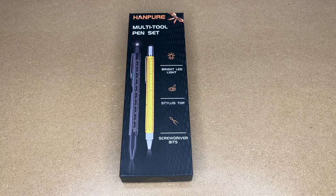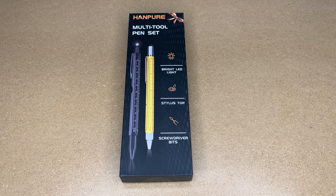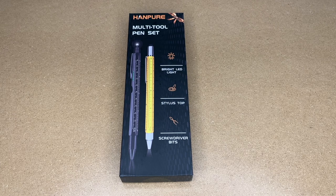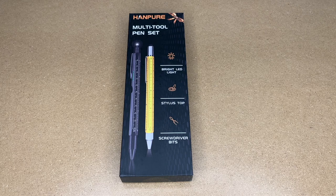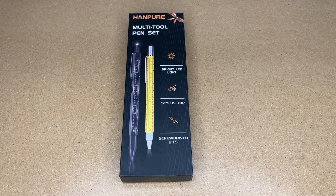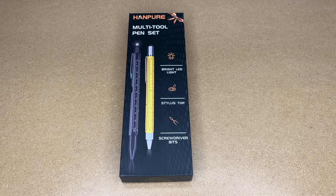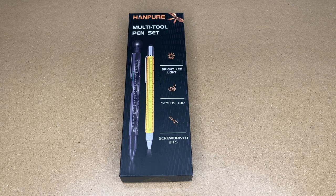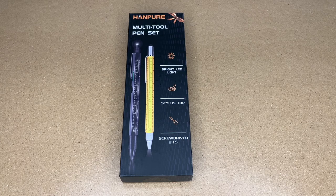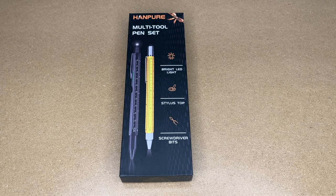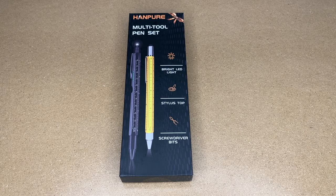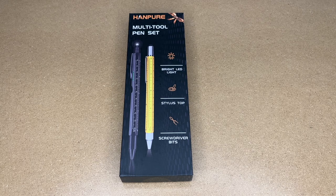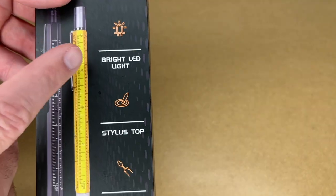Welcome. In this video, I'm going to be taking a look at this Handpure multi-tool pen set. This was provided to me by the distributor, but they're not compensating me for this video and they're not reviewing it before I post it. If you find this video helpful, I'll put a link in the description on Amazon. If you use that link, it helps me out a little bit and doesn't cost anything extra.